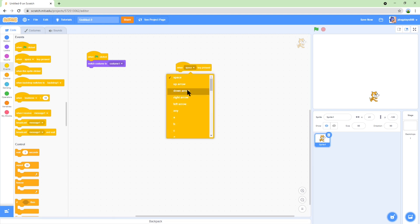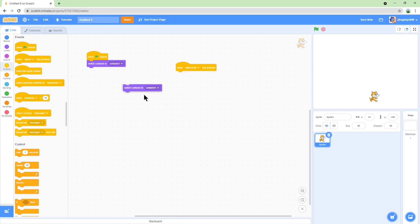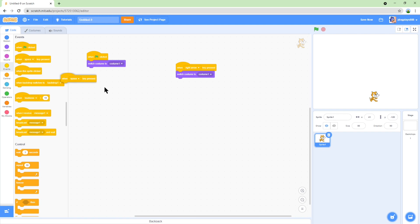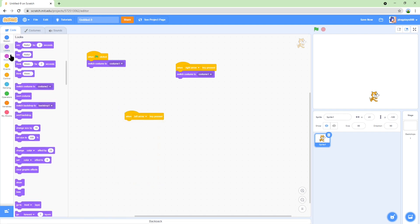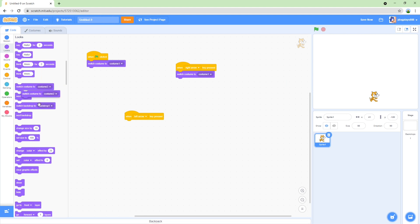And then we need to do left arrow key pressed and then switch costume to costume two. So let's see how it goes. What? He's not moving.